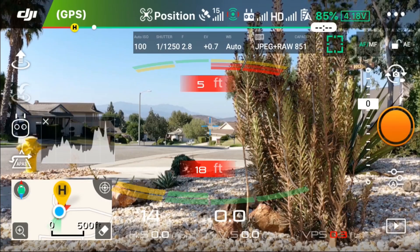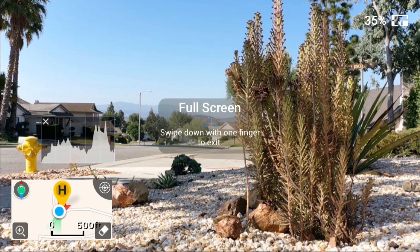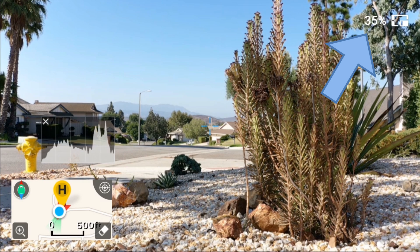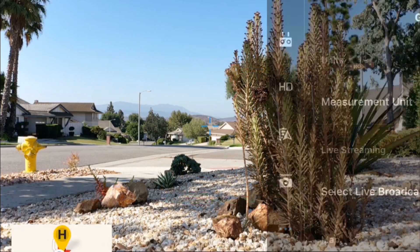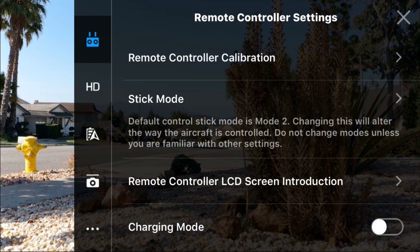Feature number nine: charging mode switch, which selects whether your mobile device is charged or not charged by the battery of your remote controller. Swipe up to see the current battery level, then go into the settings, then select remote controller settings, then select charging mode to be either on or off.